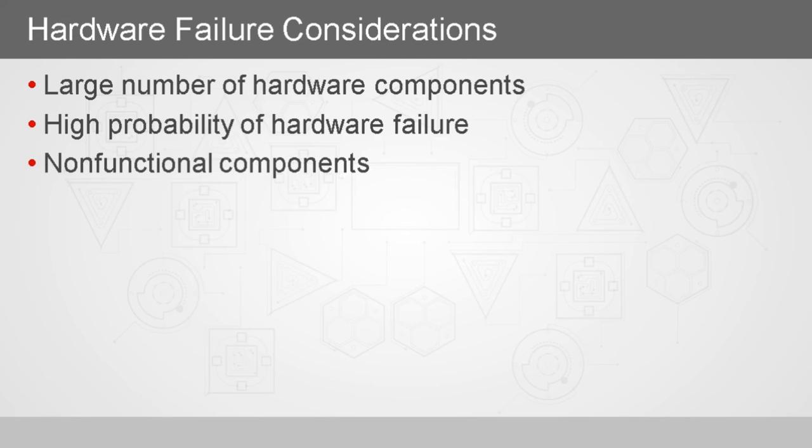The main candidate for a single point of failure is the FS image and edit logs of the name node, which is the reason HDFS has secondary name nodes, checkpointing, and backup nodes so that we can recover from failure of the name node.